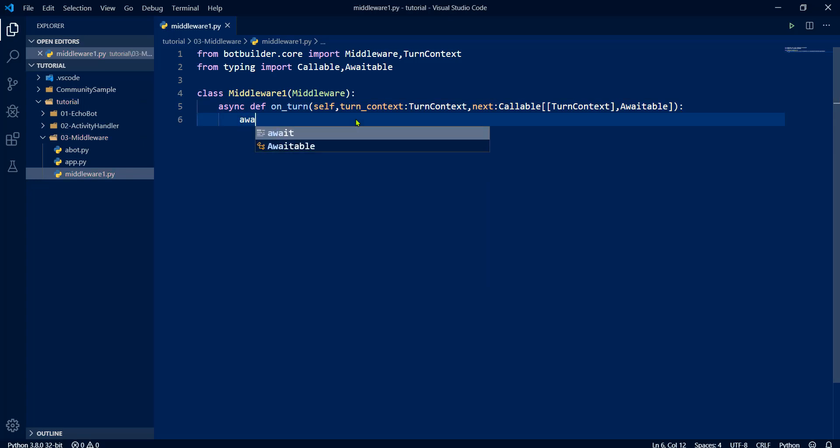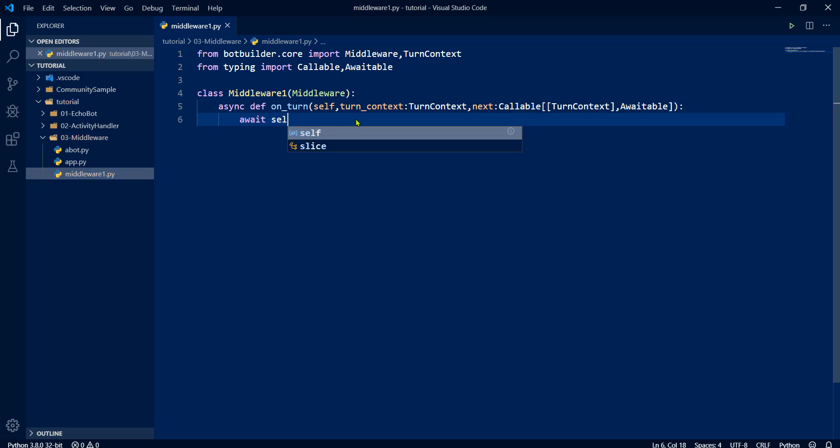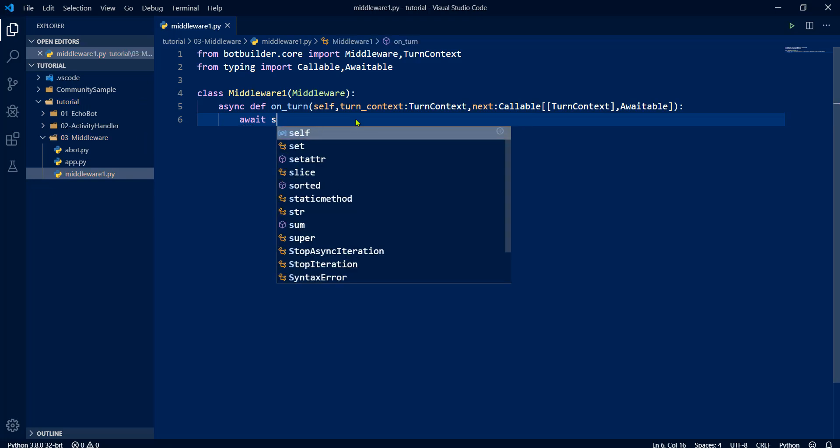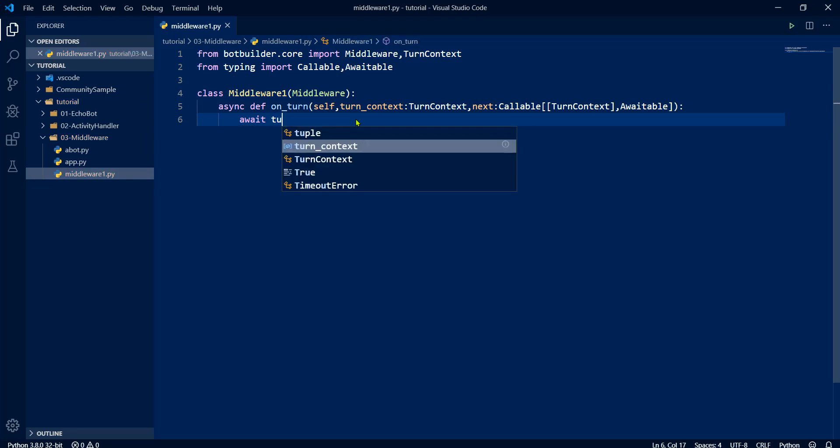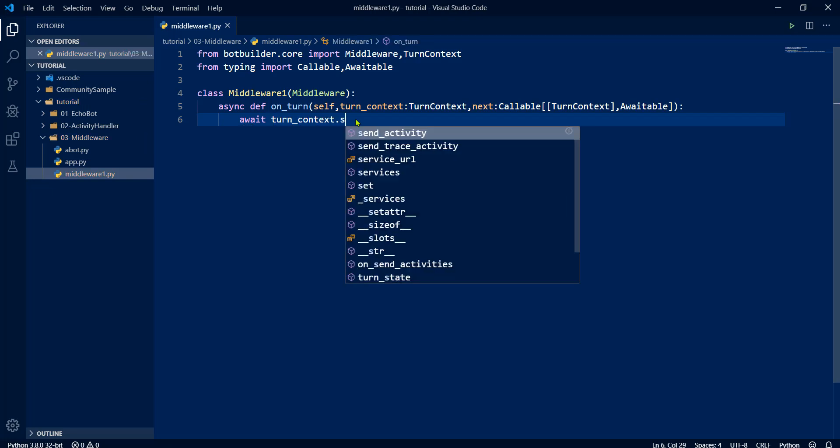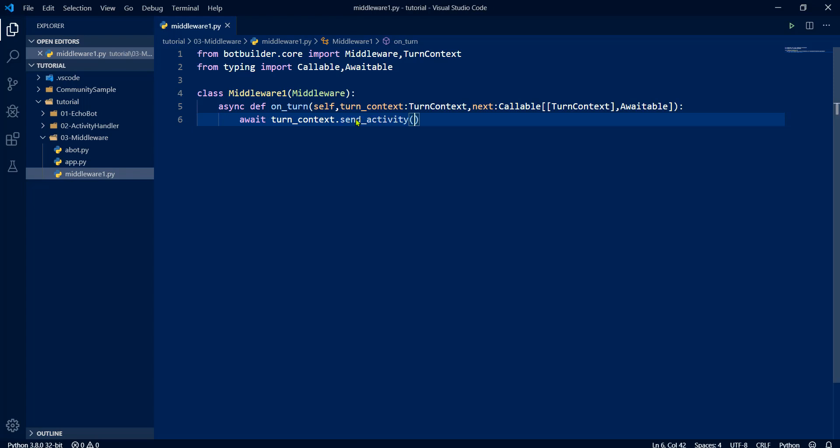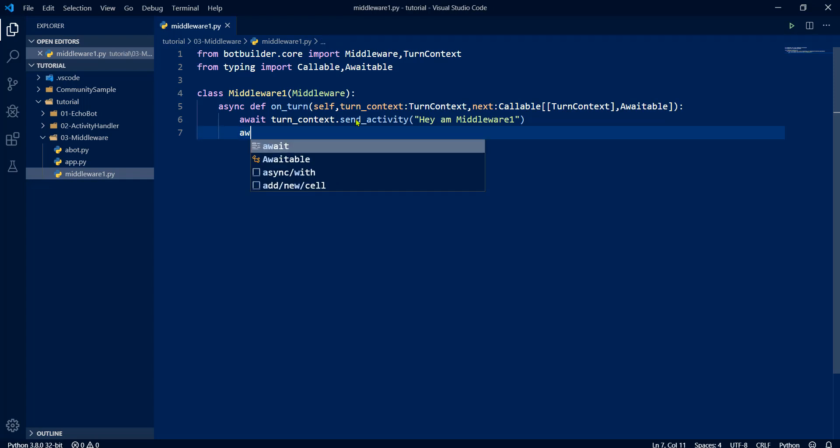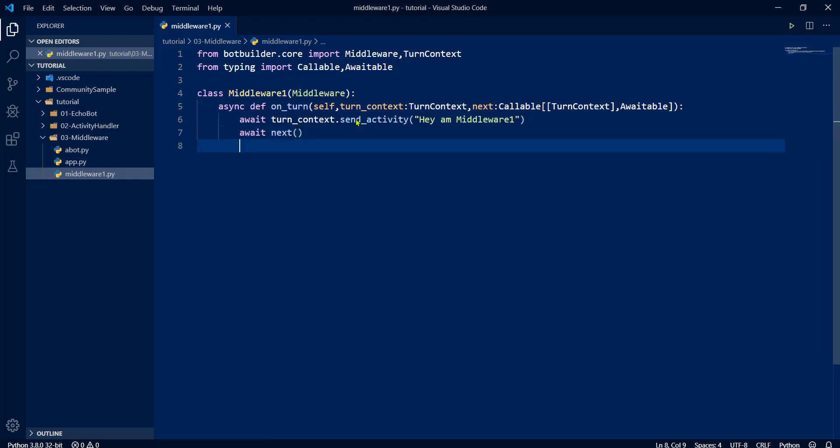Now we are just printing a statement to check if it's calling properly or not. Printing statement means we have to call the send_activity method to display that information in the emulator window. Hey, I am middleware one. Once it's done, we have to call the next method. Save it.